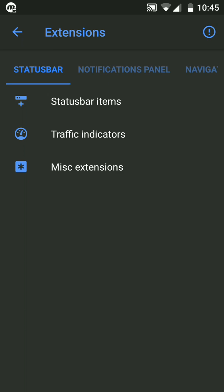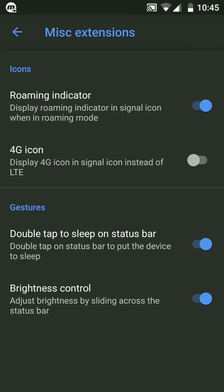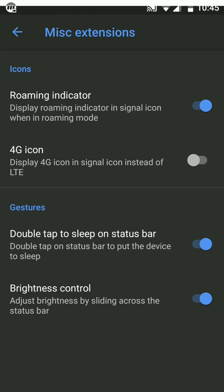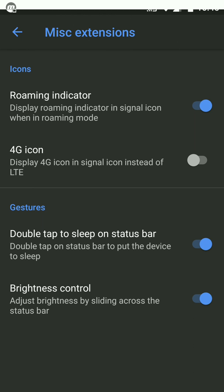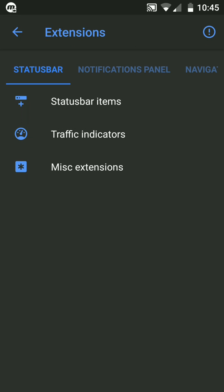The next customization is Misc Extension. There you get 4G icon, double tap to sleep, and brightness control. The brightness control works fine, you can see.